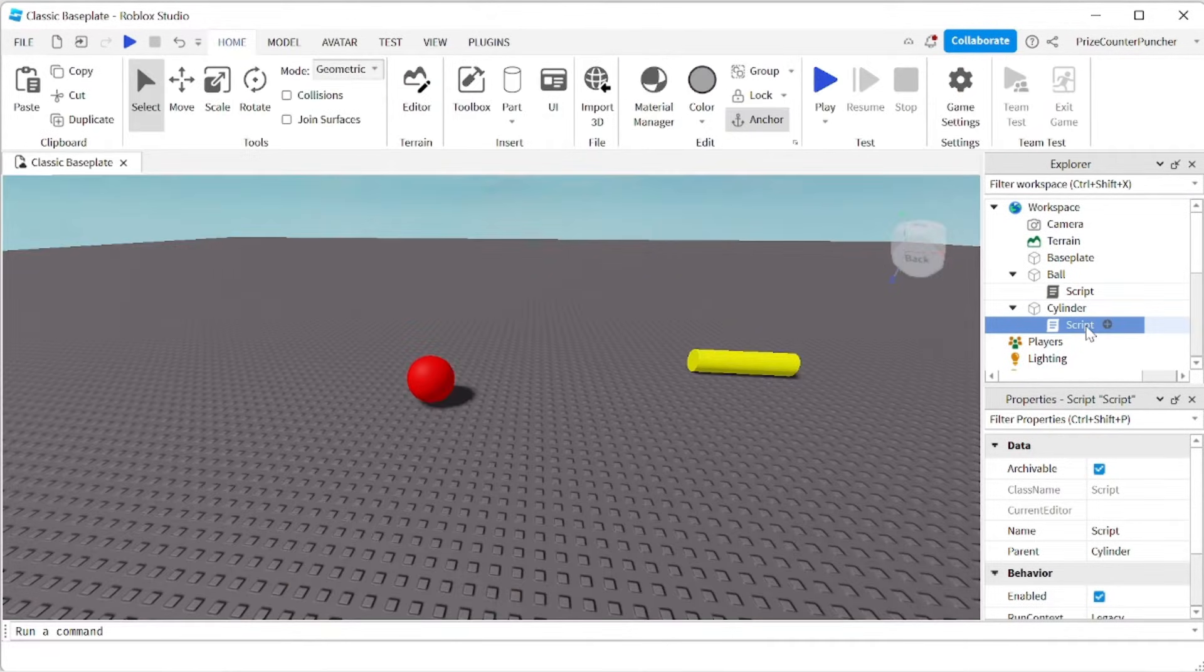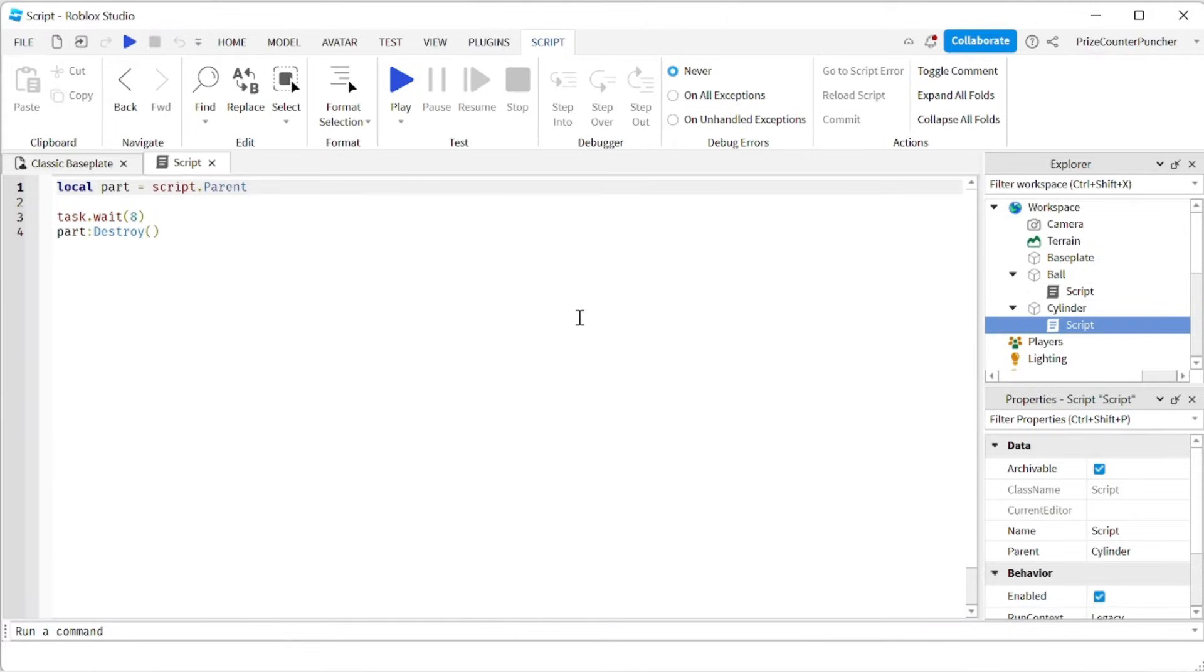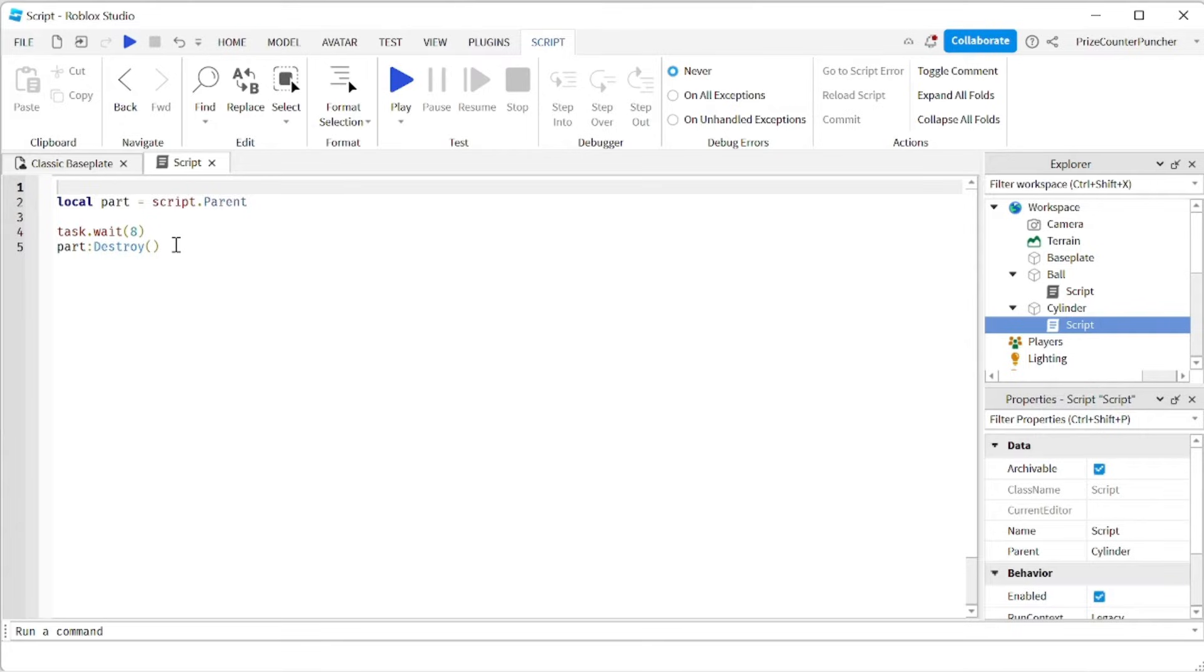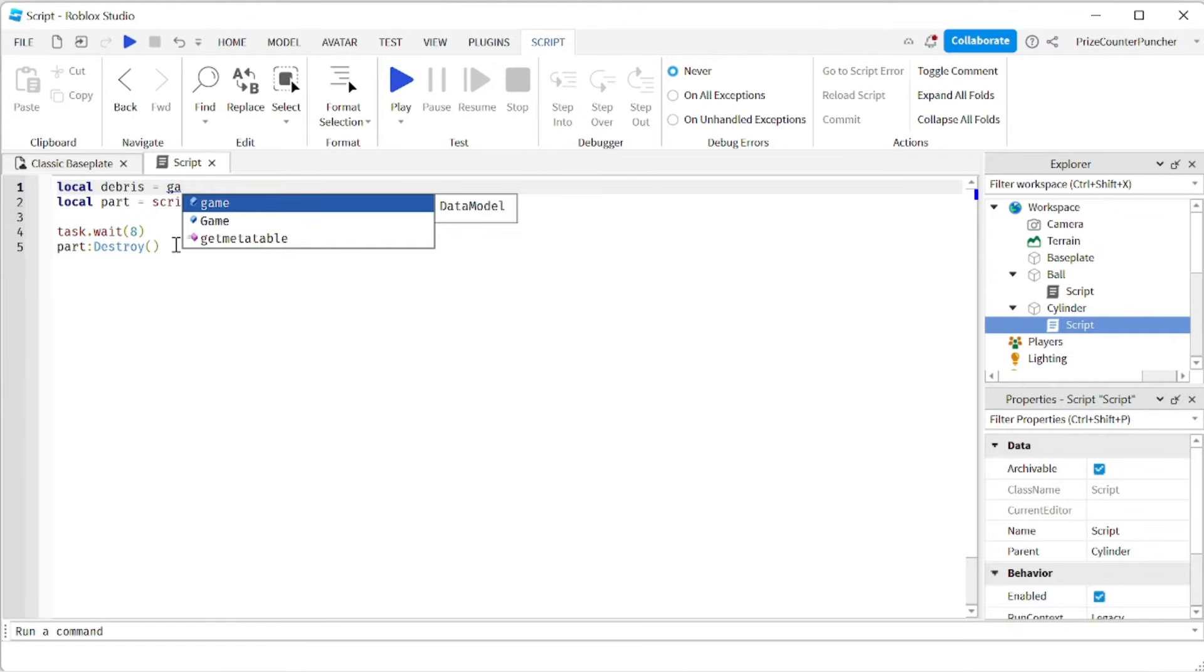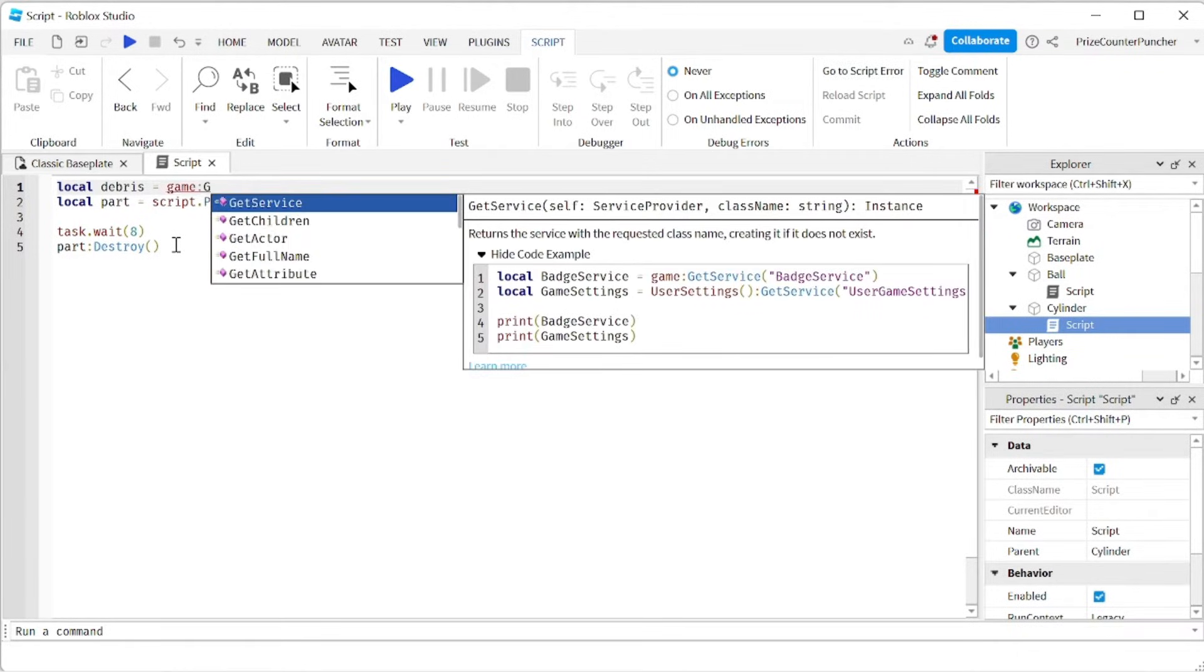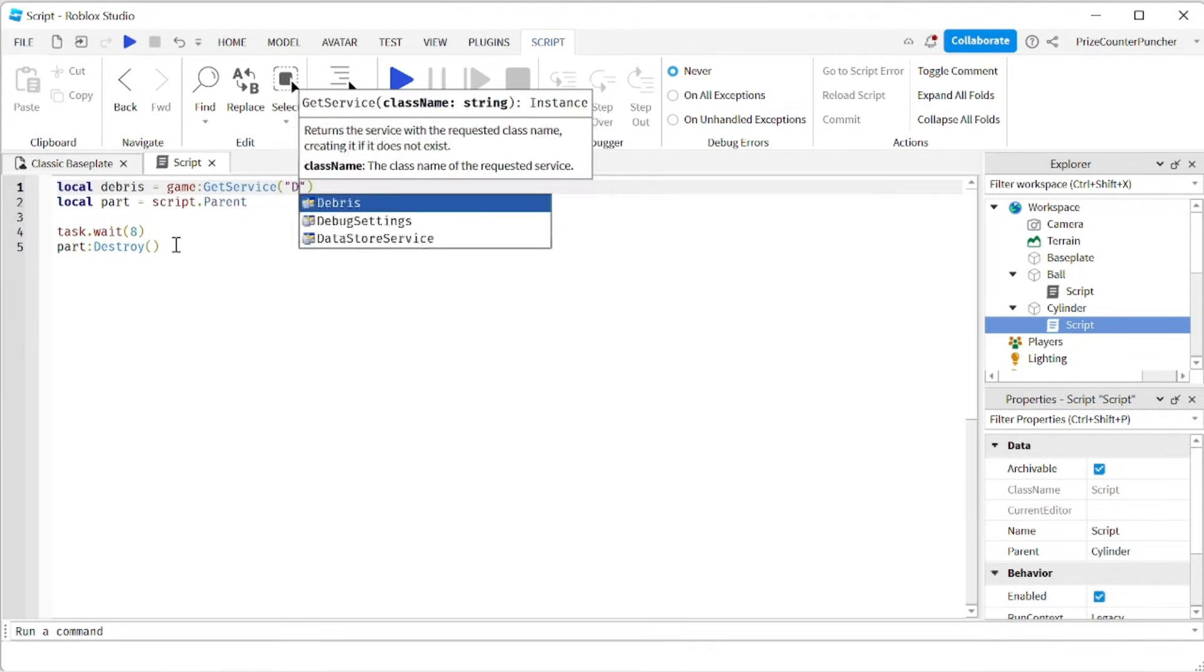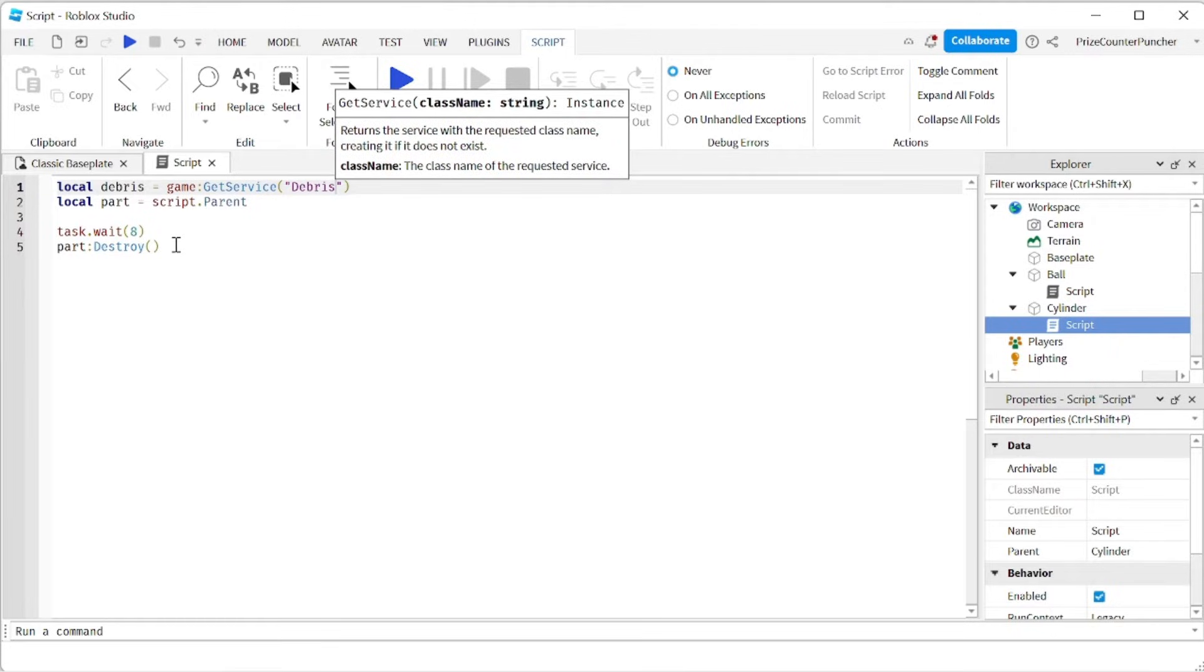Another way to delete objects inside your game is to use the debris service. So we're going to first declare our debris service up here. We're going to say local debris equals game colon get service debris service.